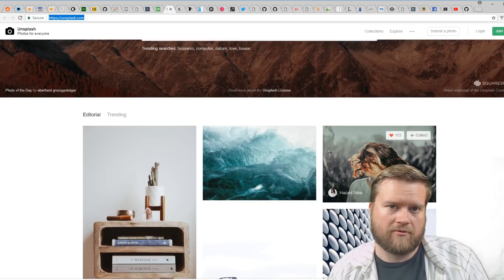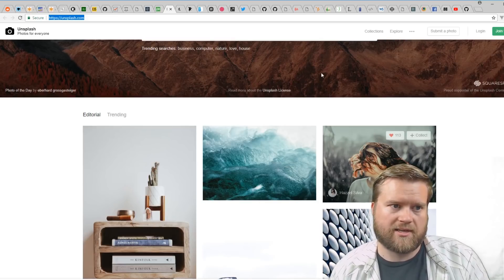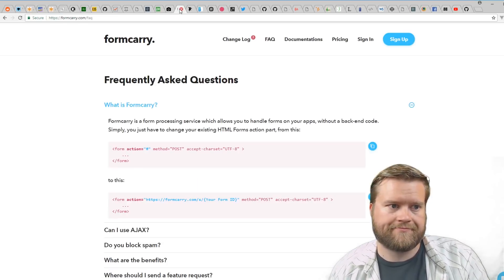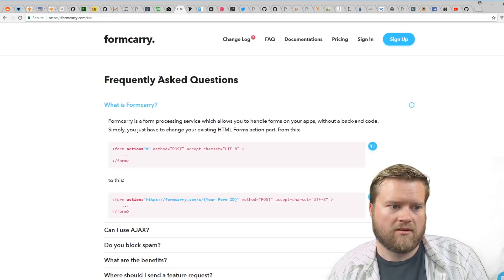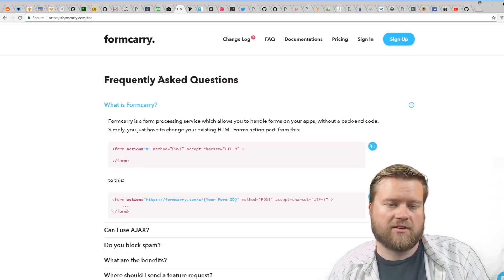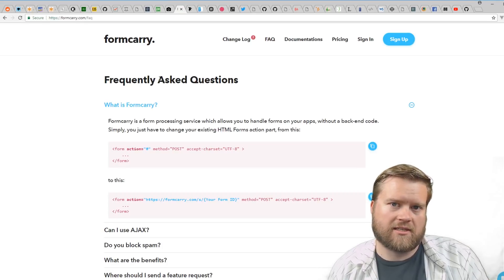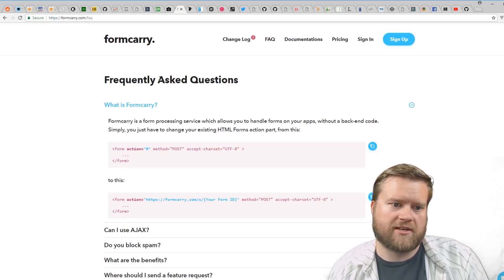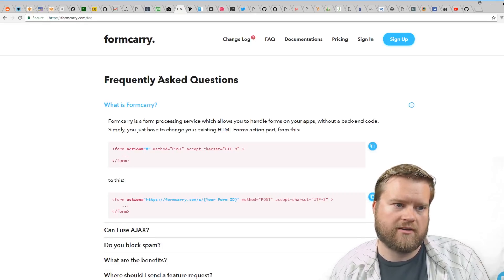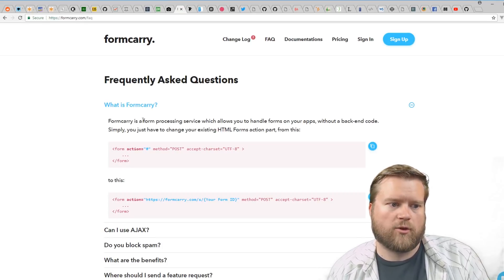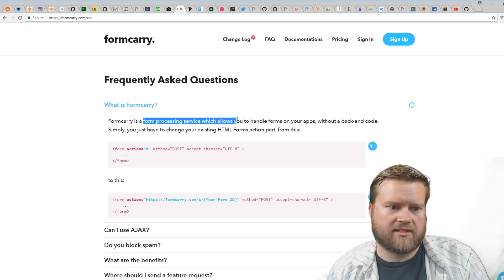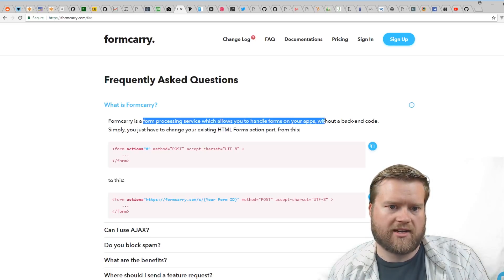Form Carry—there's quite a few websites that do forms that are hosted elsewhere. Form Carry is a form processing service which allows you to handle forms on your apps without a back-end code, so this makes it really easy to do forms.